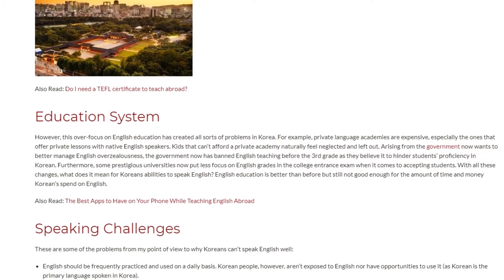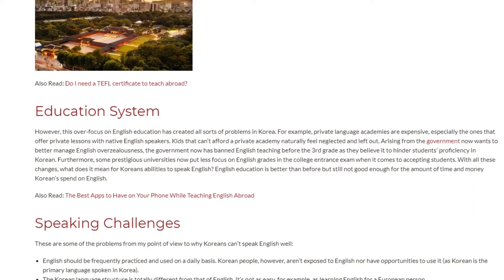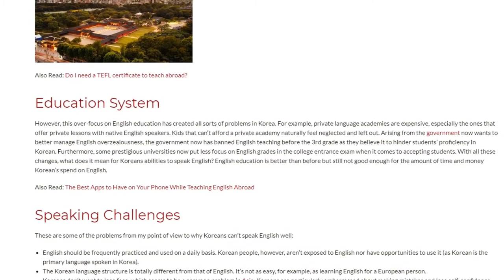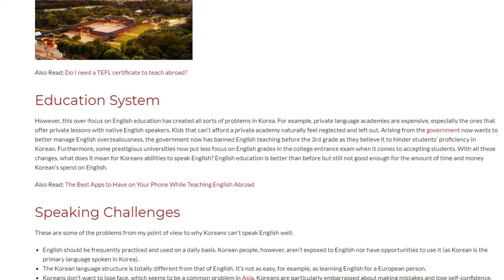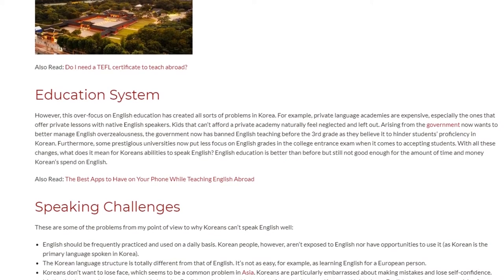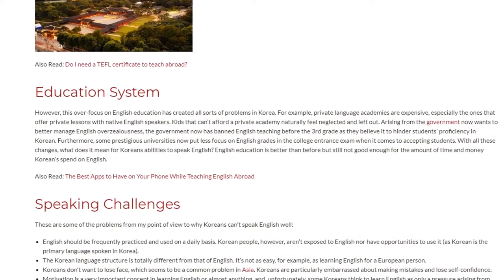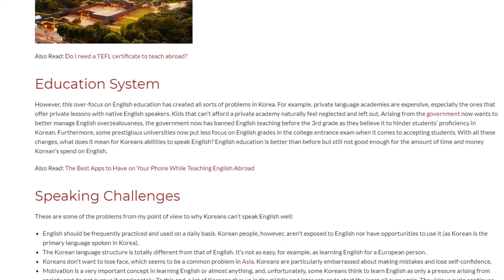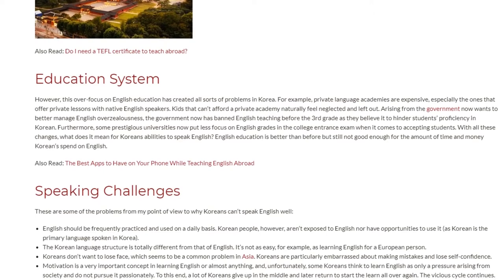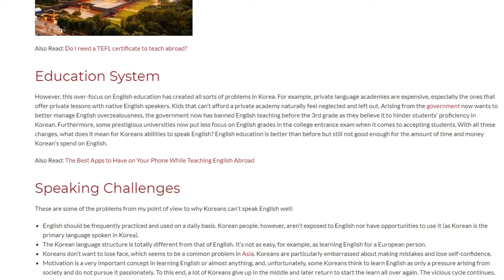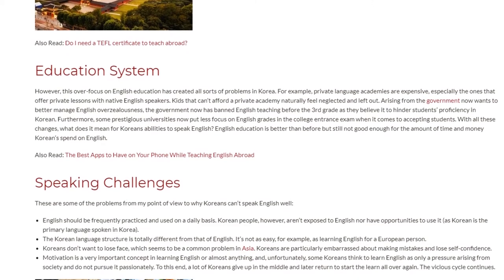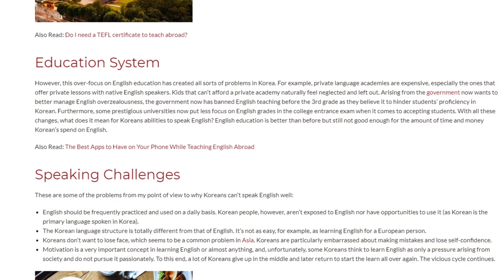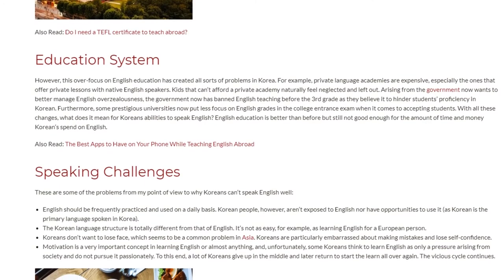Furthermore, some prestigious universities now put less focus on English grades in the college entrance exam when it comes to accepting students. With all these changes, what does it mean for Koreans' ability to speak English? English education is better than before but still not good enough for the amount of time and money Koreans spend on English.